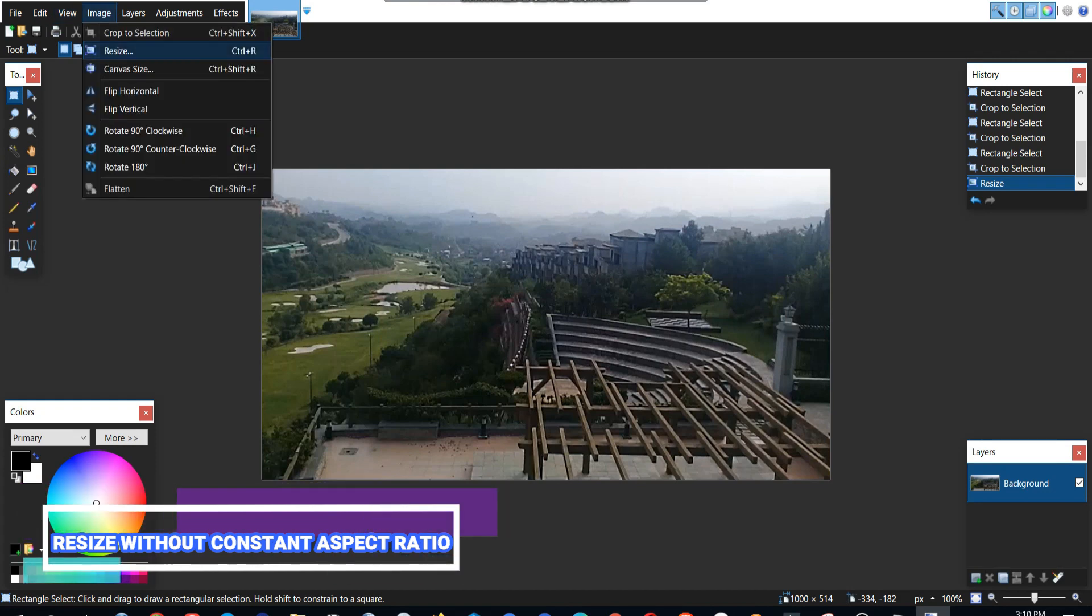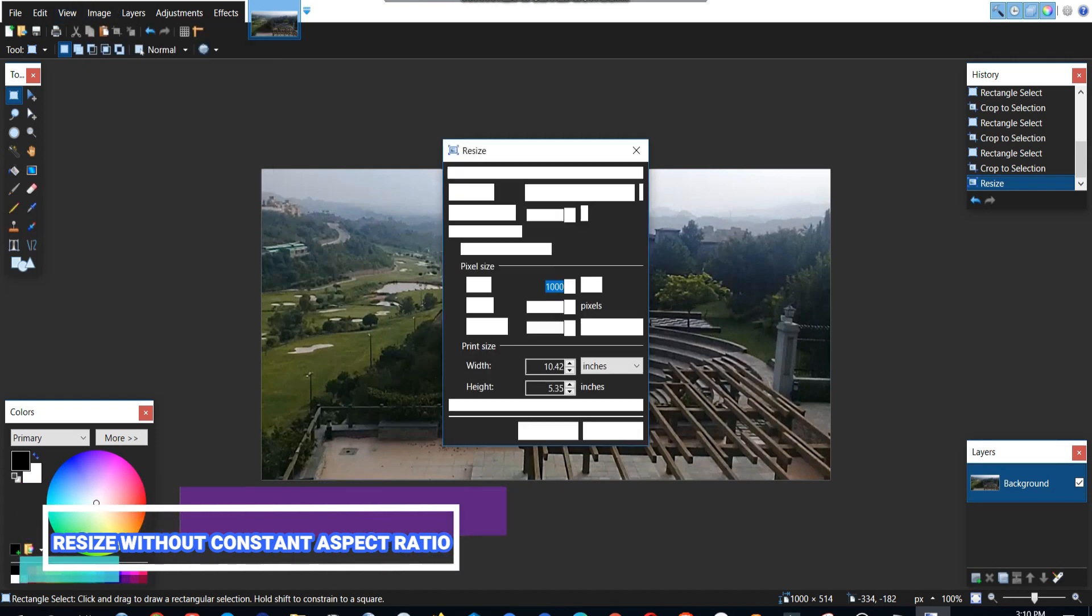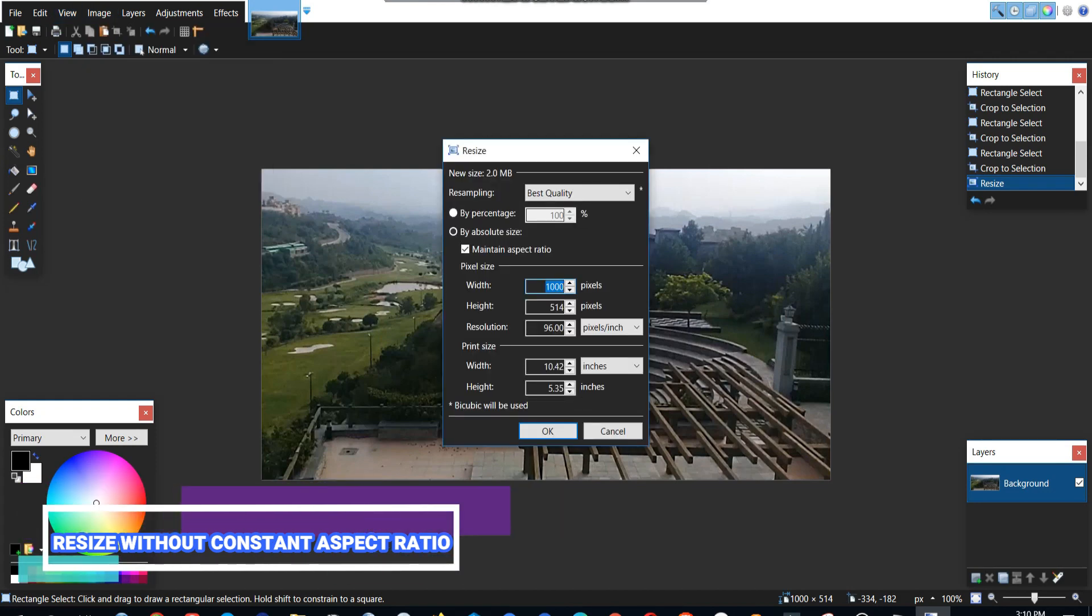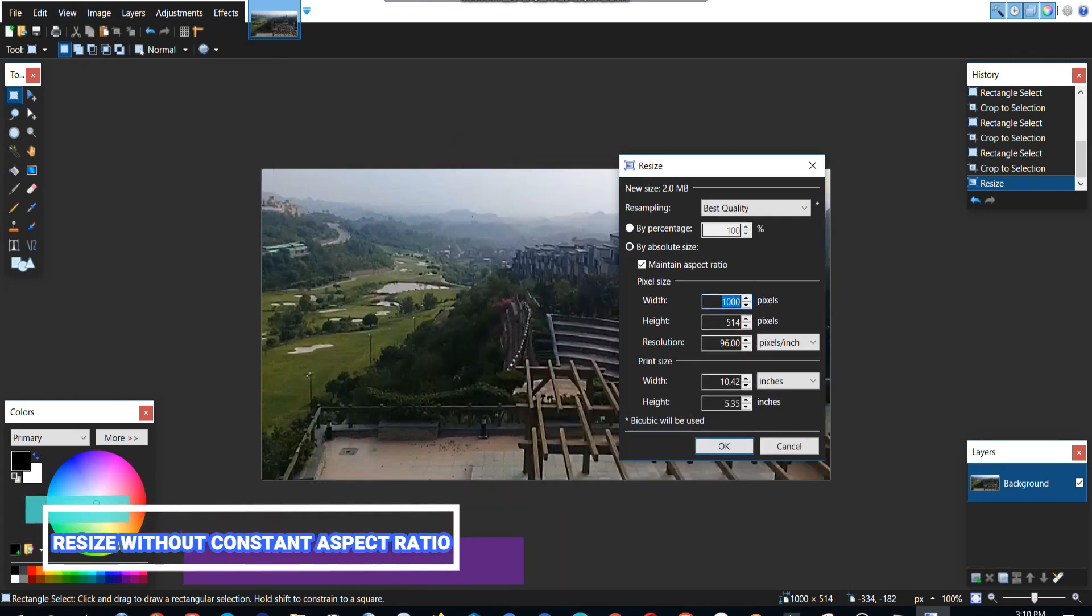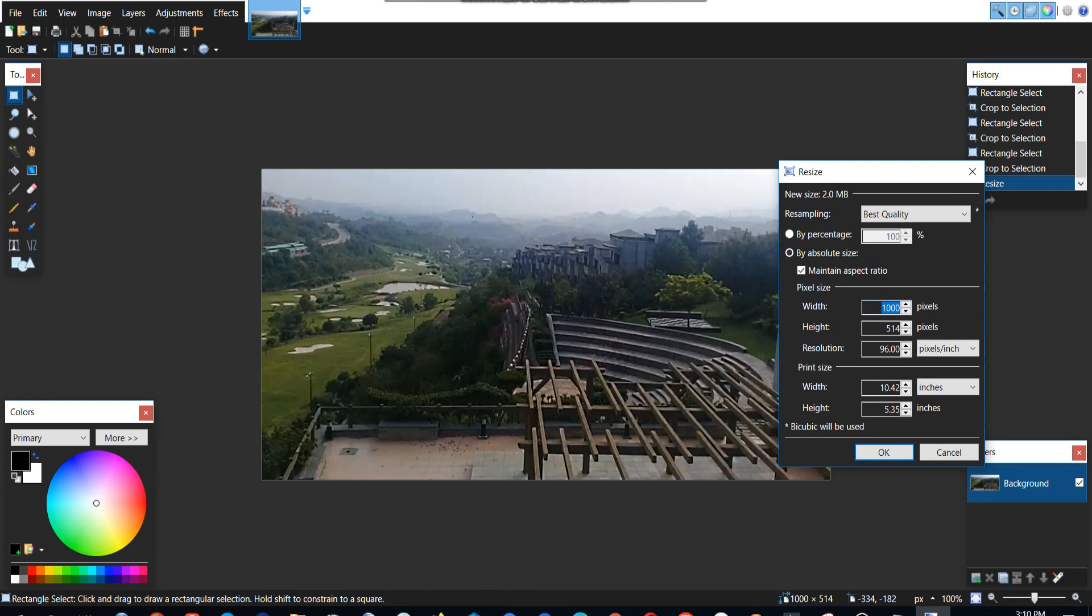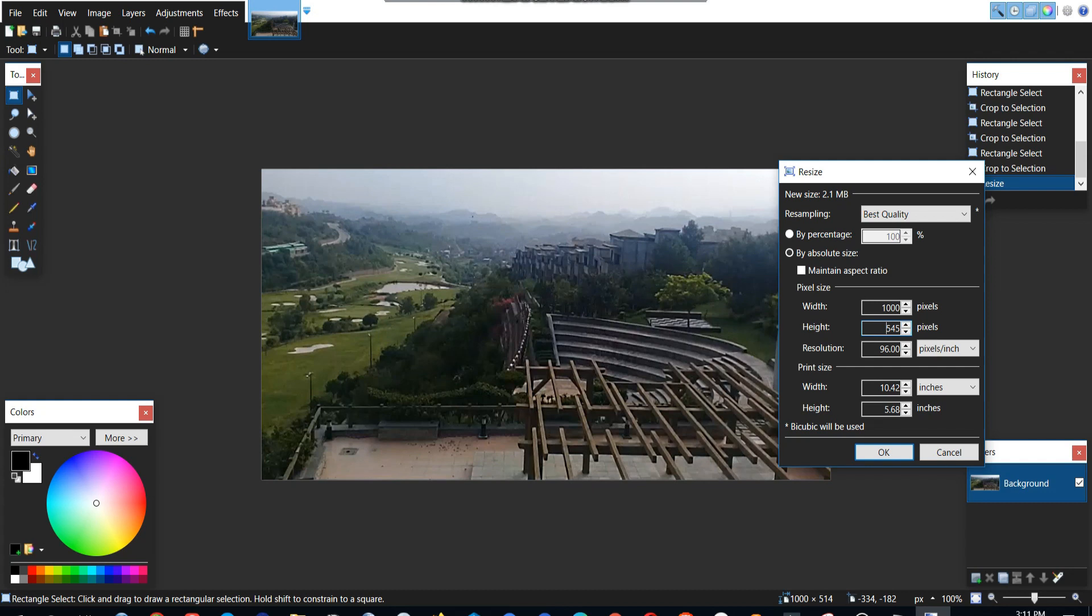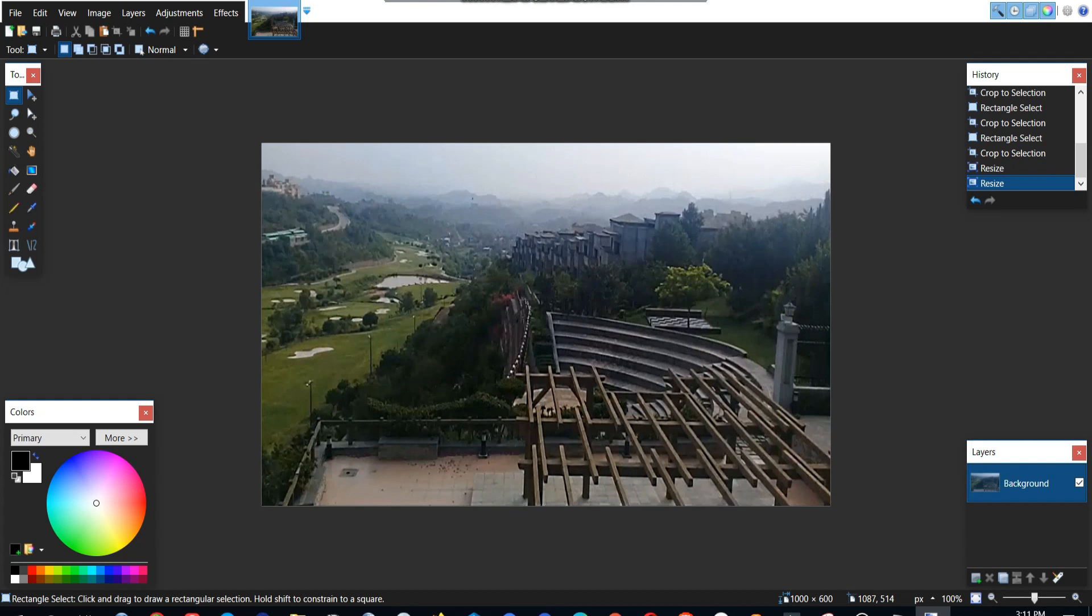Now we should try the resize without constant aspect ratio. We can change the width or the length now of the image for our own desire. Now the aspect ratio has changed. The dimensions of the image have changed.